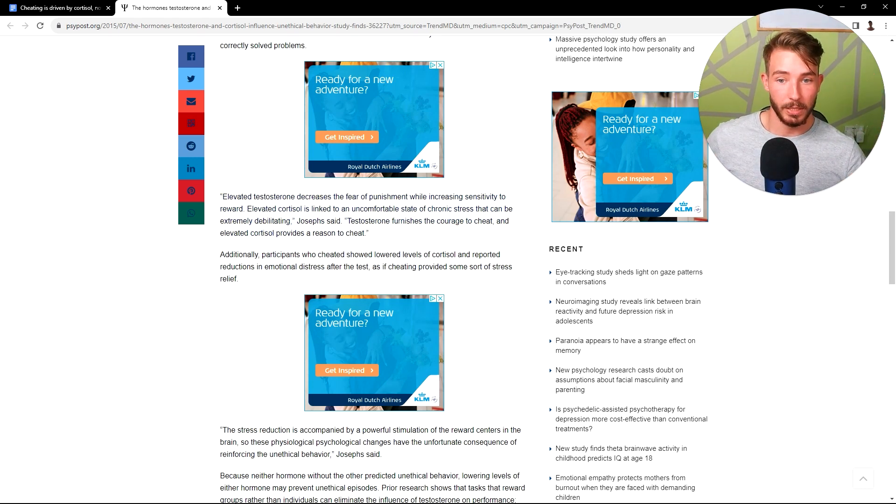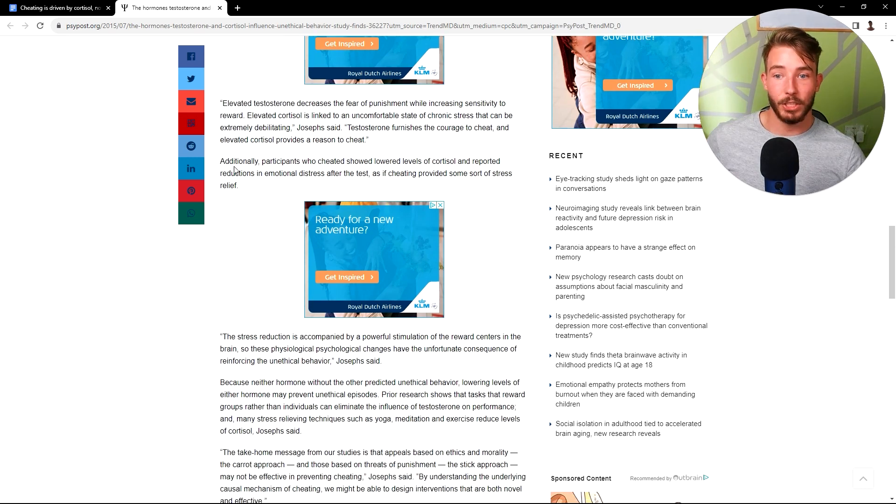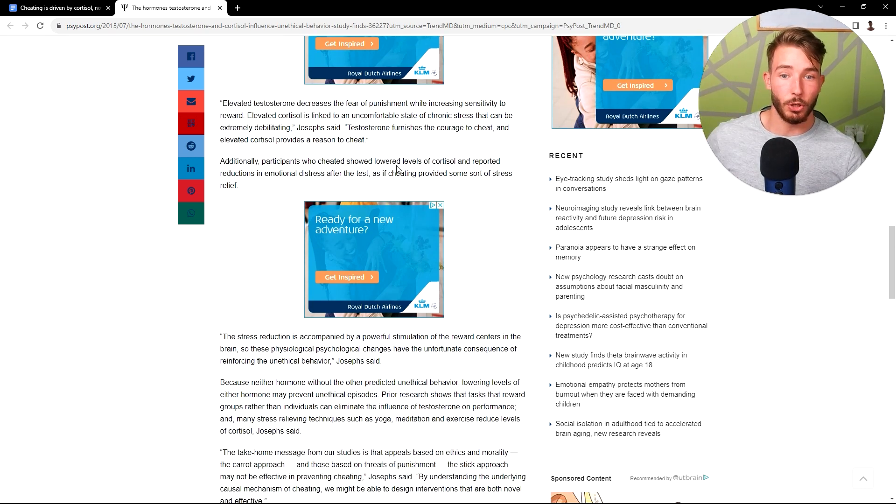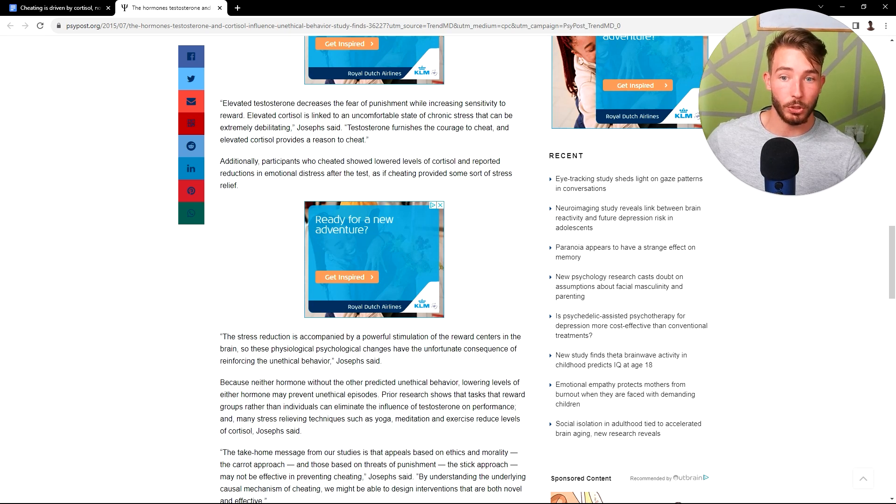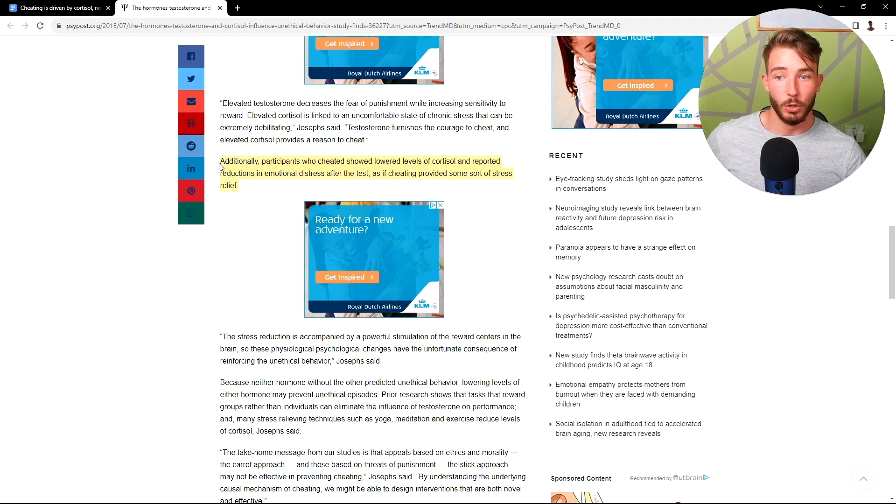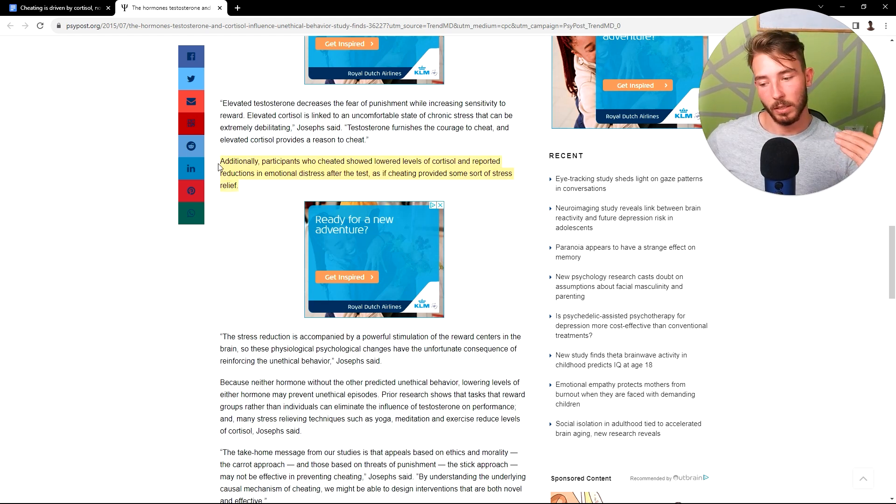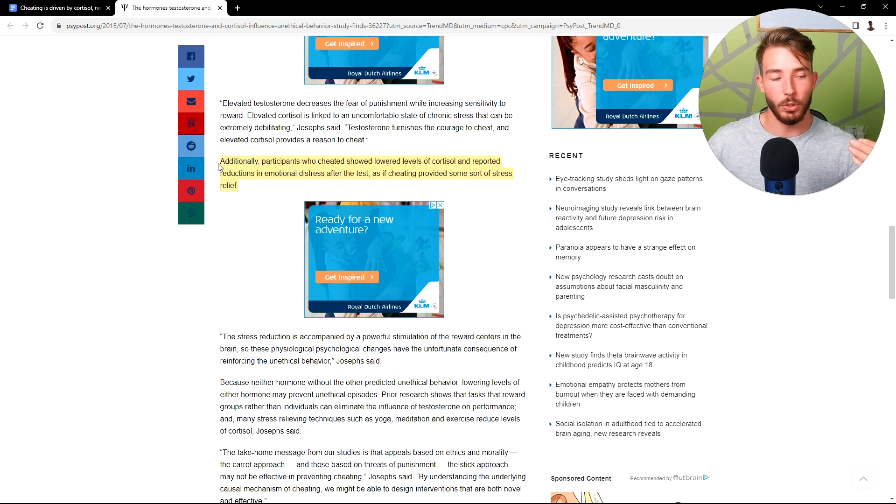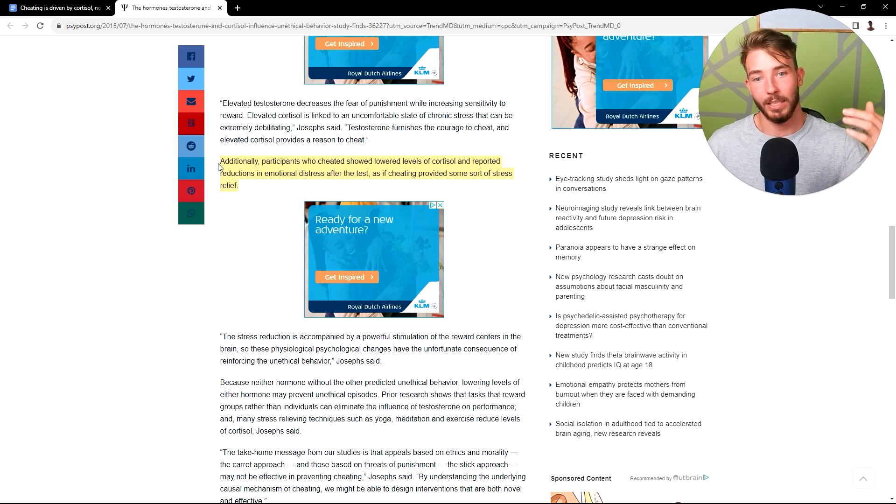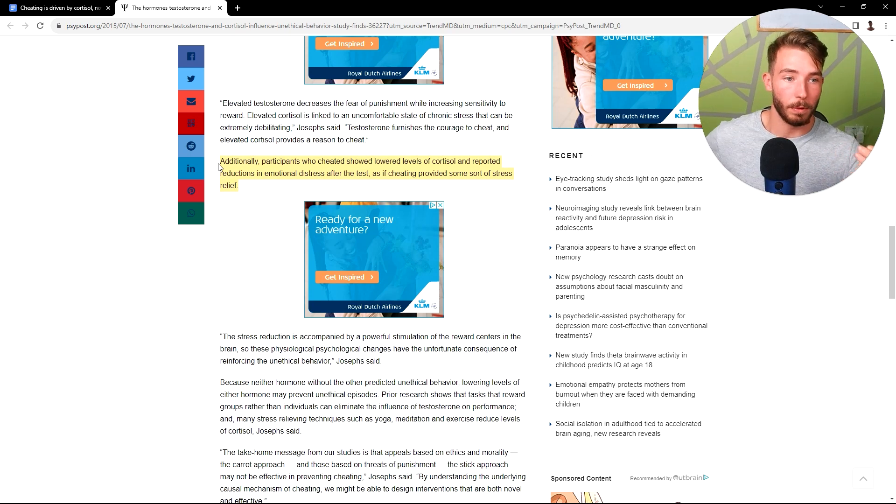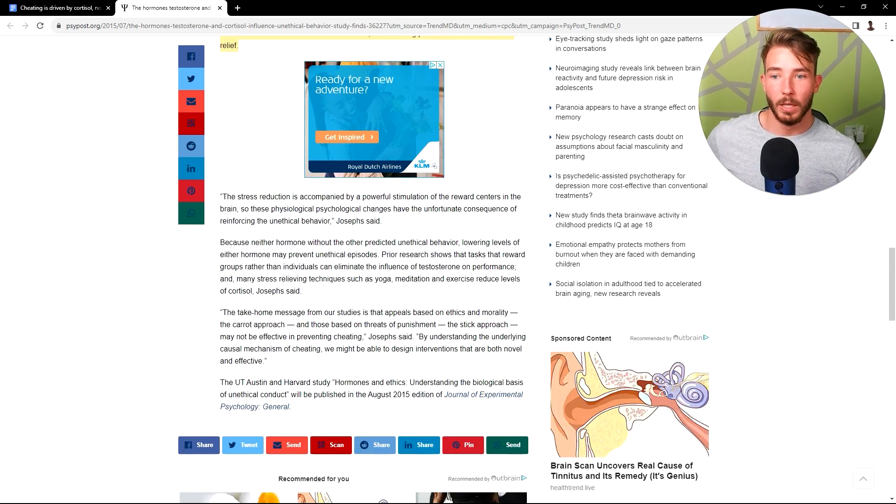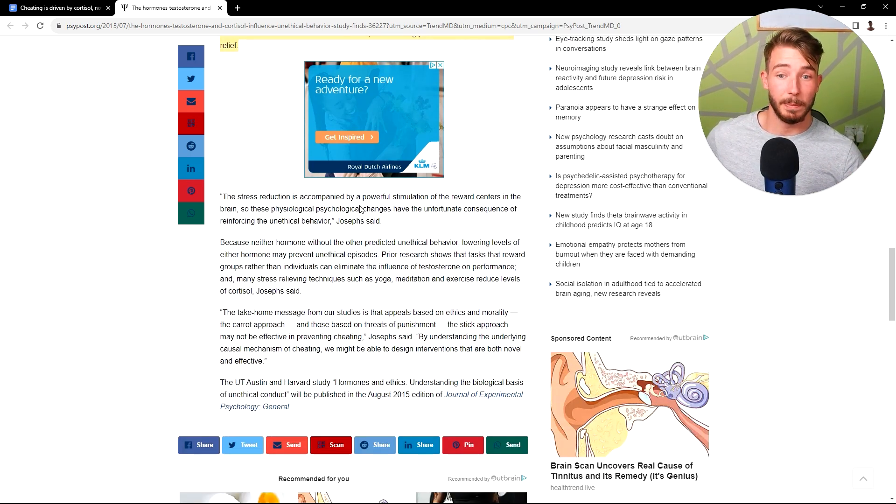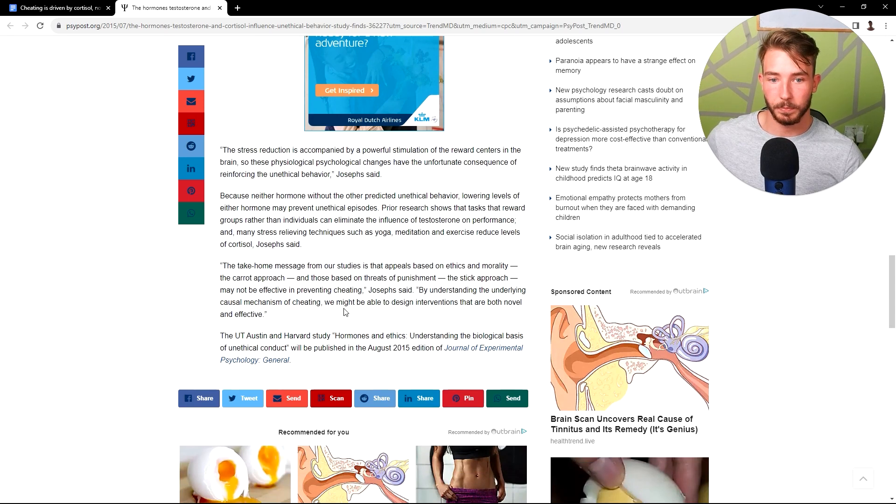Additionally, participants who cheated showed lowered levels of cortisol and reported reduction in emotional distress after the test, as if cheating provided some sort of stress relief. So anything, an addiction, is a way to cope with a stressor. And once you undergo that thing, it lowers your stress hormones, hence why you keep coming back to it. The stress reduction is accompanied by a powerful stimulation.